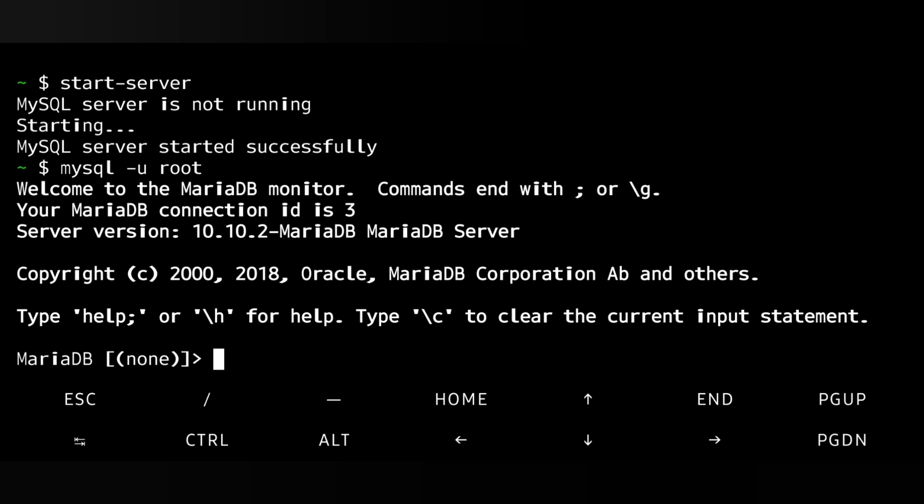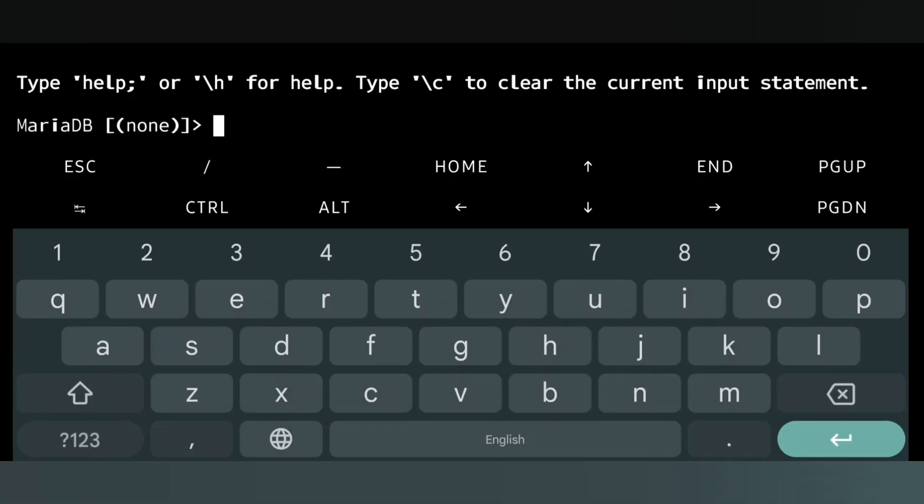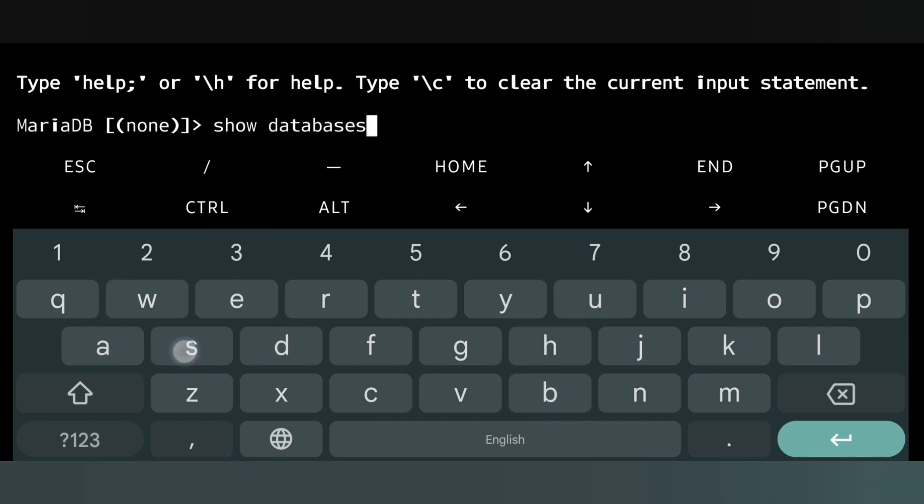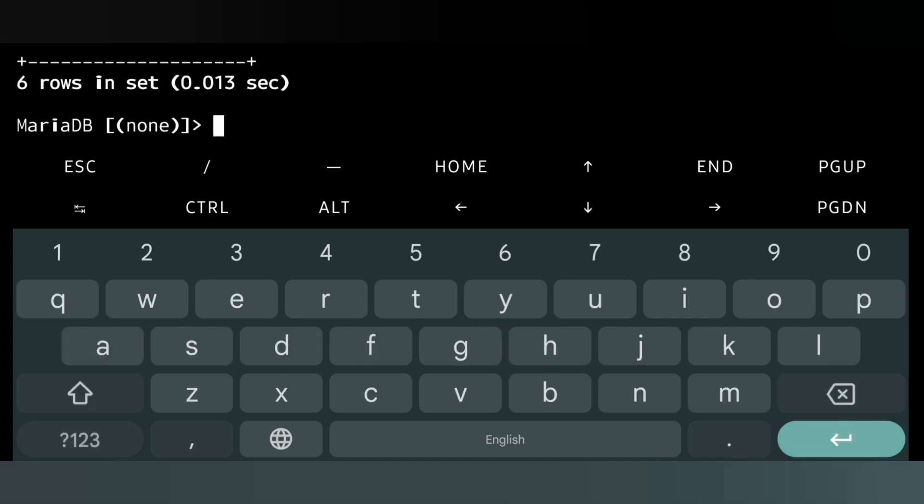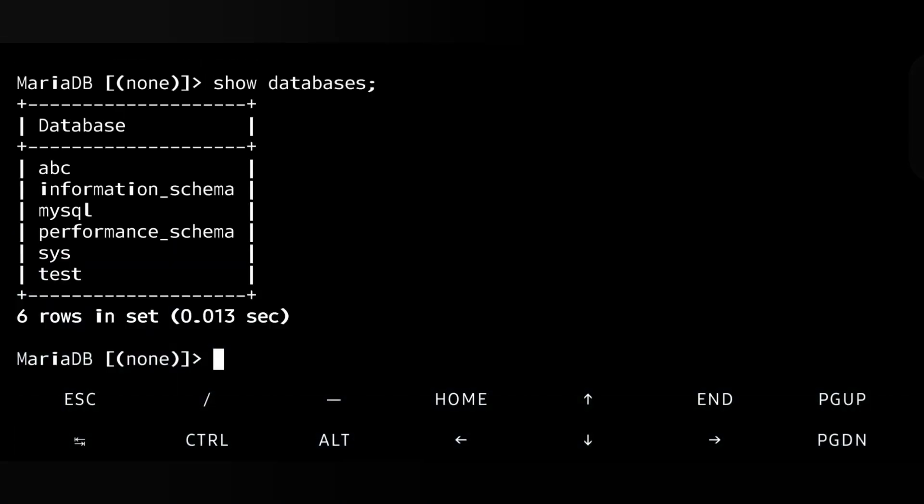Now let me see what databases are available in my server. For that we will write 'SHOW DATABASES' then semicolon, enter. Here are my databases: abc, information_schema, mysql, performance_schema, sys, and test.